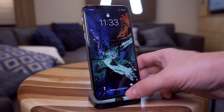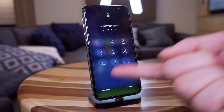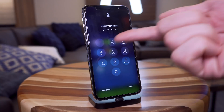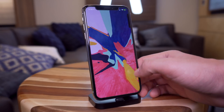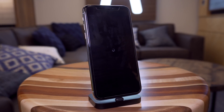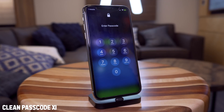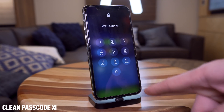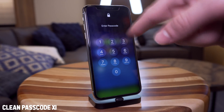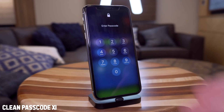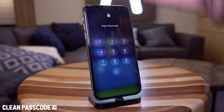Very lastly we have Clean Passcode 11. The normal passcode screen has Emergency, Cancel, letters behind it, and 'Enter Passcode' text. With this tweak, a lot of the extra elements like Emergency, Cancel, and the digit indicator are hidden, making the passcode screen look a lot more simplistic. I really like it — it's a minor tweak but an awesome one.